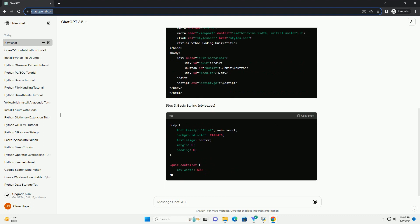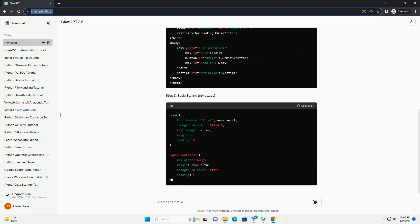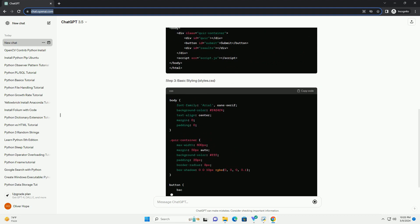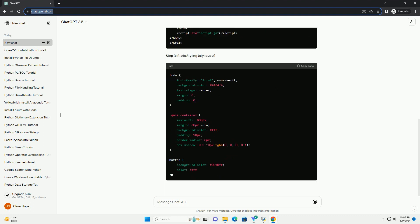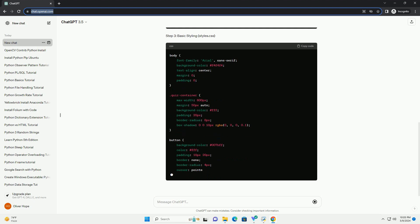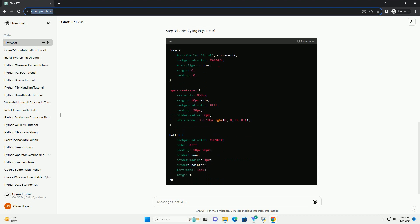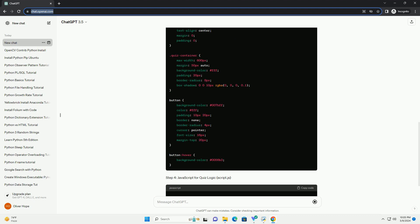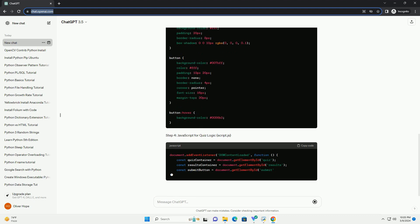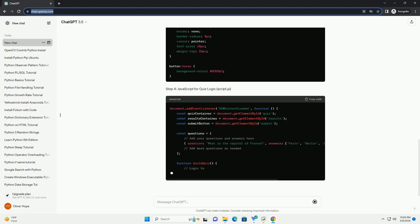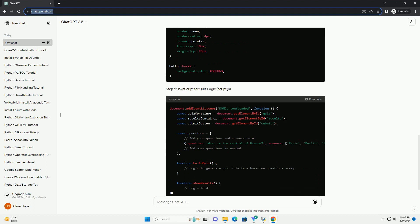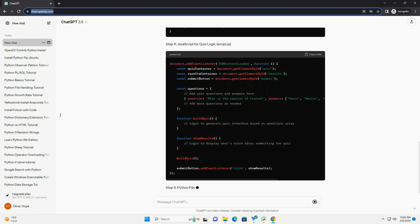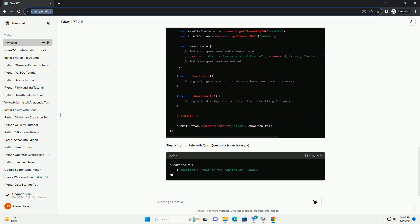Prerequisites. Step 1: Setting up the project. Create a new project folder and set up the following files. Step 2: HTML structure, index.html. Step 3: basic styling, styles.css.